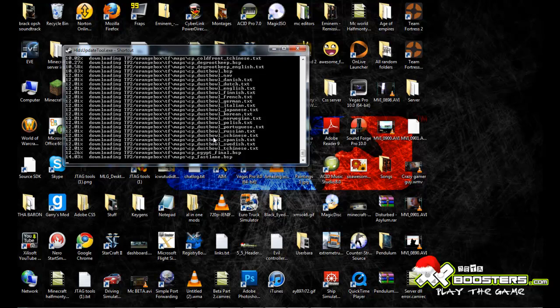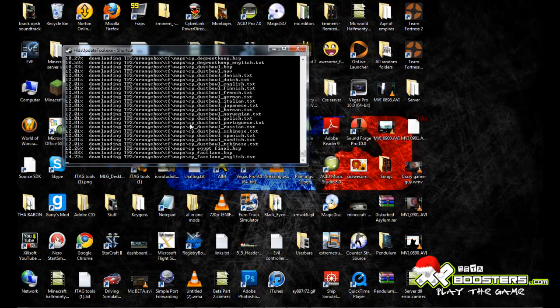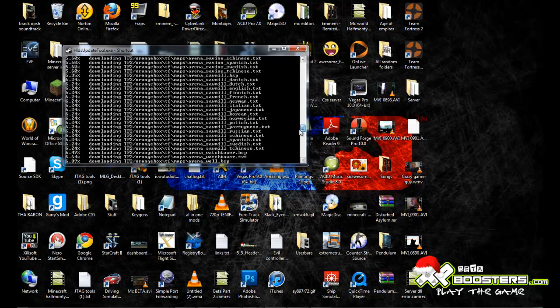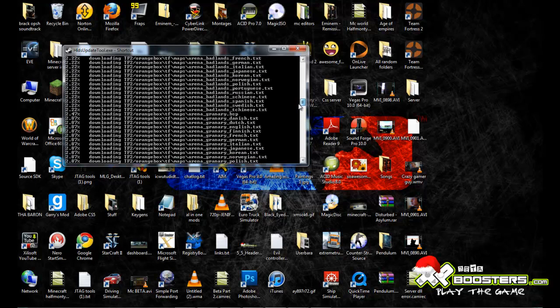So you might want to just wait around for about an hour or more because that will take a while to update your server. It's got to inject all the text files and everything.